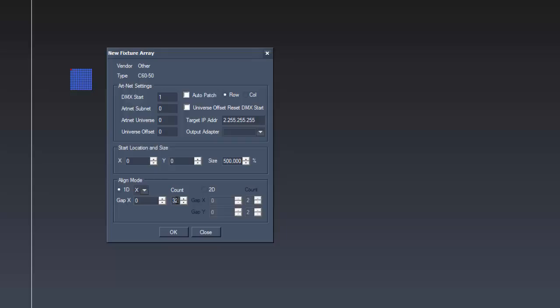With Add Array, you have the option to add several of your fixtures that are already matched together. Here you can also work with the settings for Addressing, Position and Aligning.